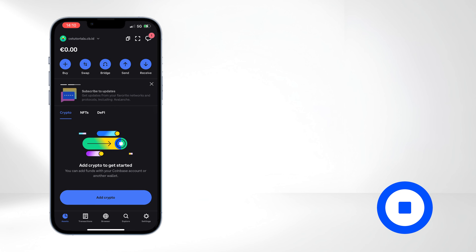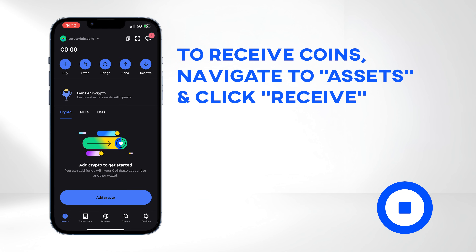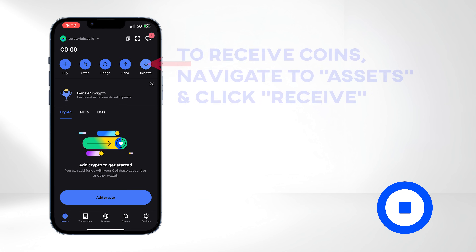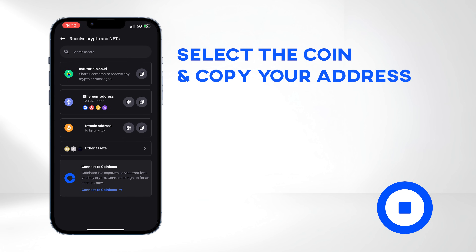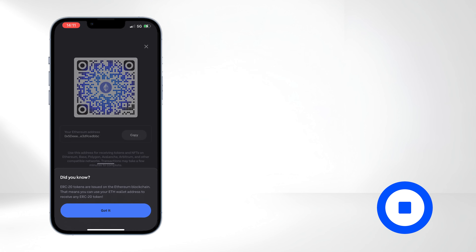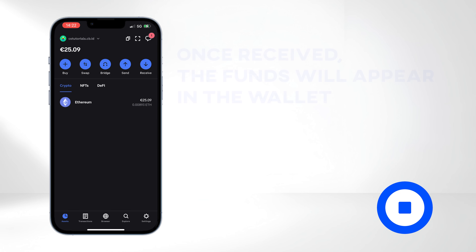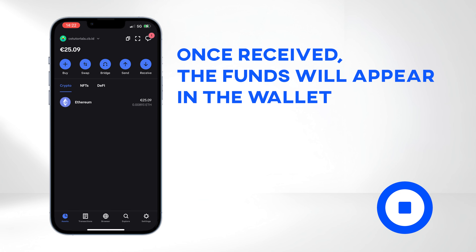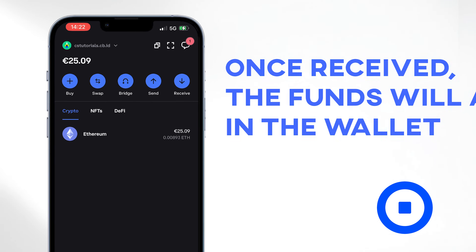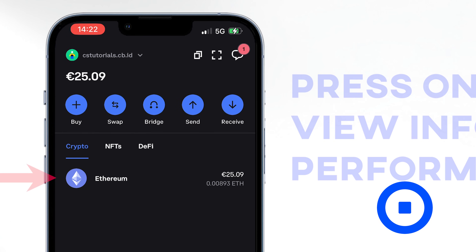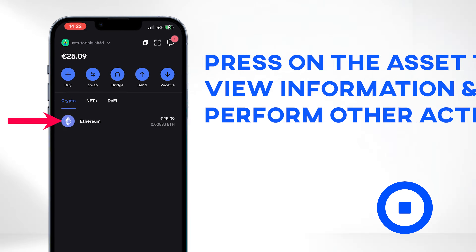Now that the wallet is backed up, let's receive some coins. Navigate to Assets on the left and click Receive. Select your preferred crypto. For this tutorial, we are using Ethereum — copy your address by clicking it. You can also show your QR code to the sender. Once the transaction is processed and confirmed, the funds will appear in your wallet in the top left corner and also in the list of assets below.